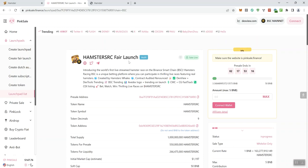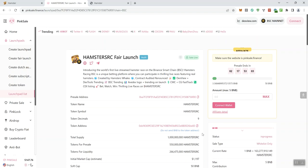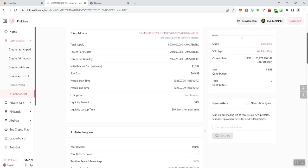Now, you typically don't see whitelist only for a fair launch. Typically, if it's going to be a fair launch, it means everybody can jump in. So that's another confusing thing about this one is that I don't know why it's classified as whitelist only, but it is. So moving forward, we can see the initial market cap on this one is going to be just over $1,100, almost $1,200.